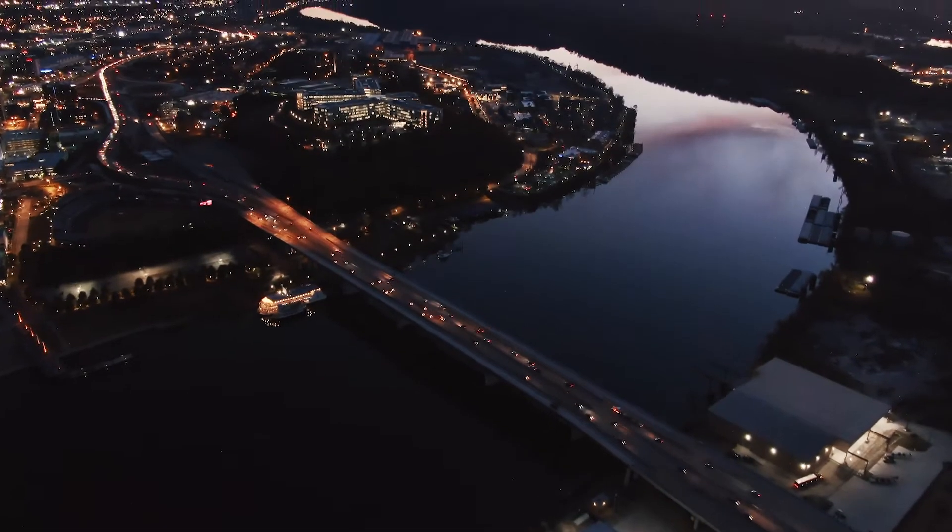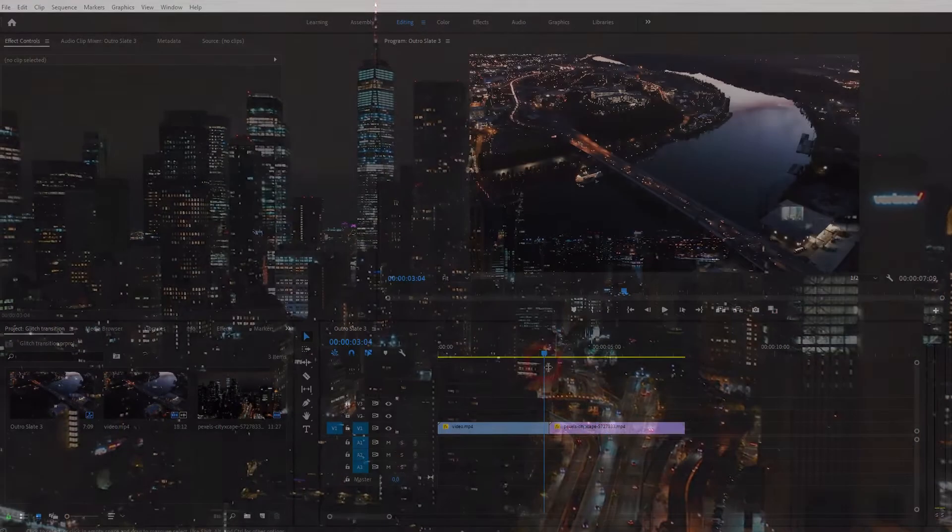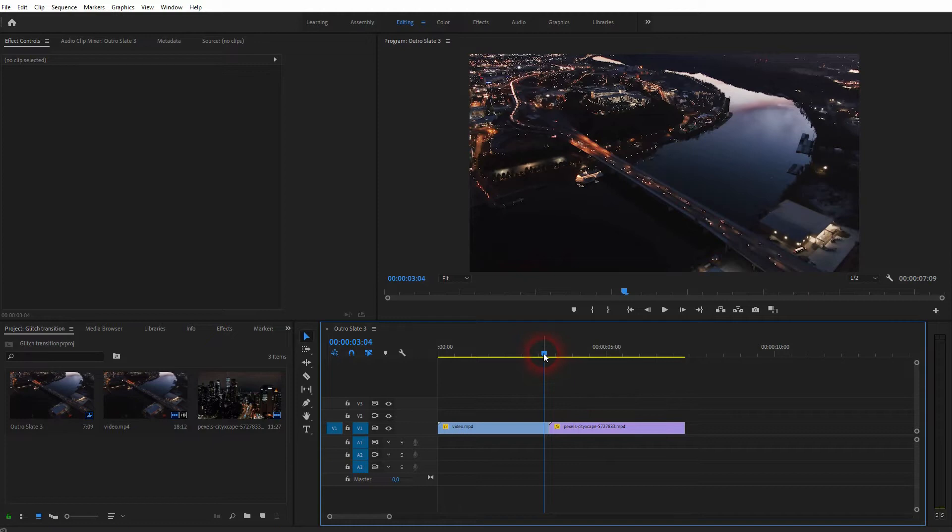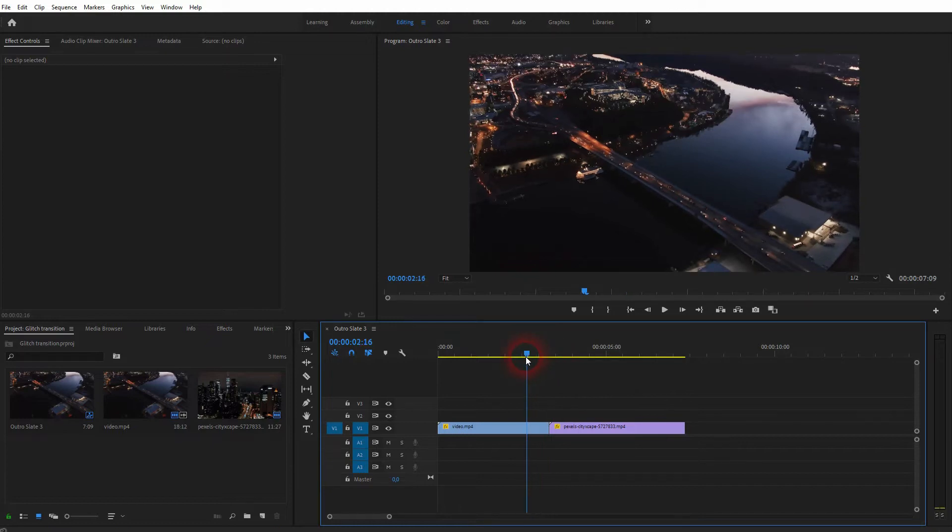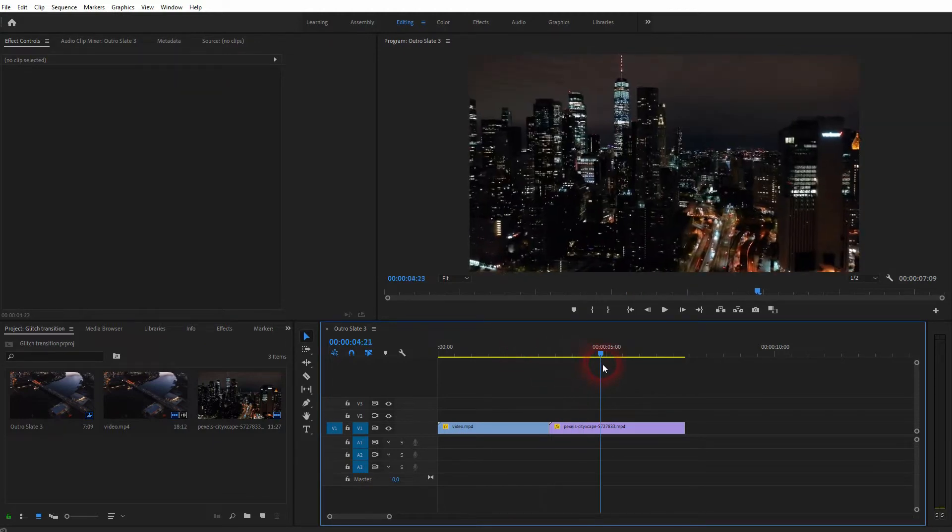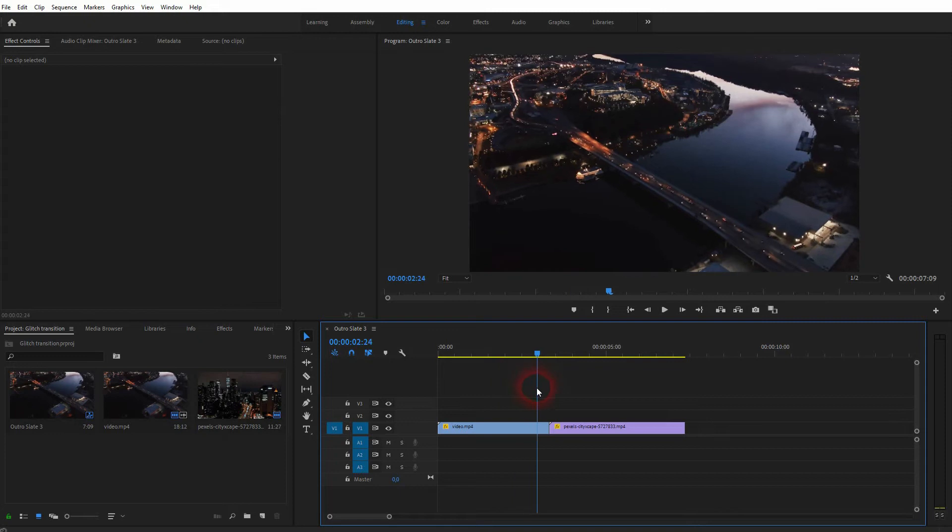And we're back to learning Premiere Pro. This time I'm going to show you how to create a glitch transition. We're going to use the wave warp for that. Obviously you can create many different glitch transitions, but this is one way.